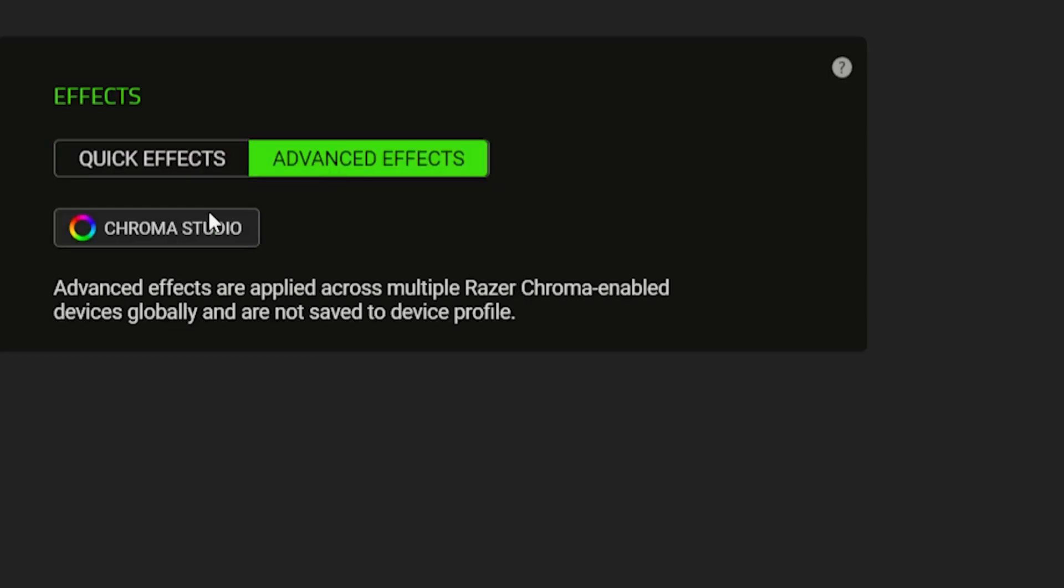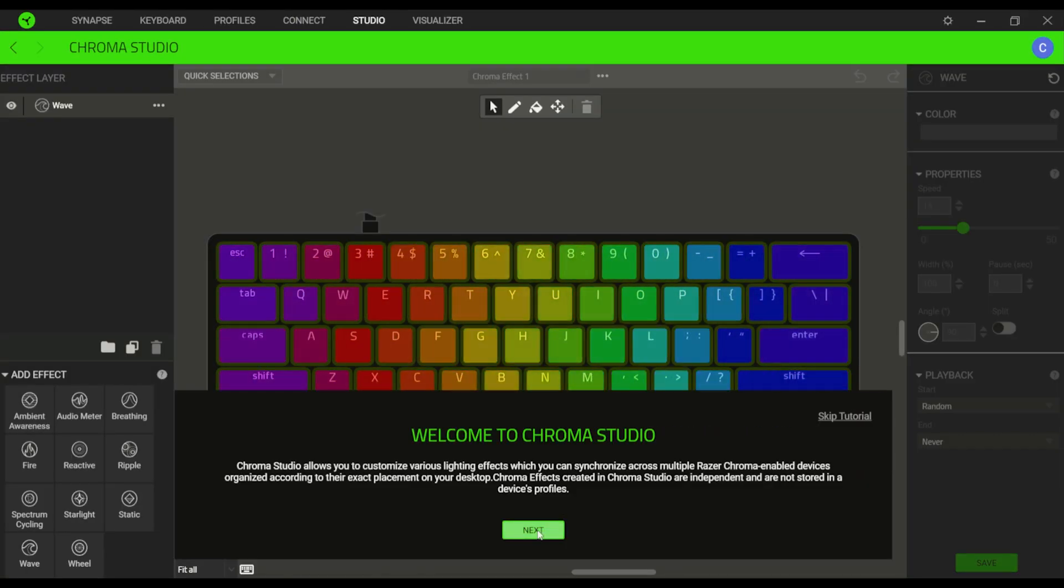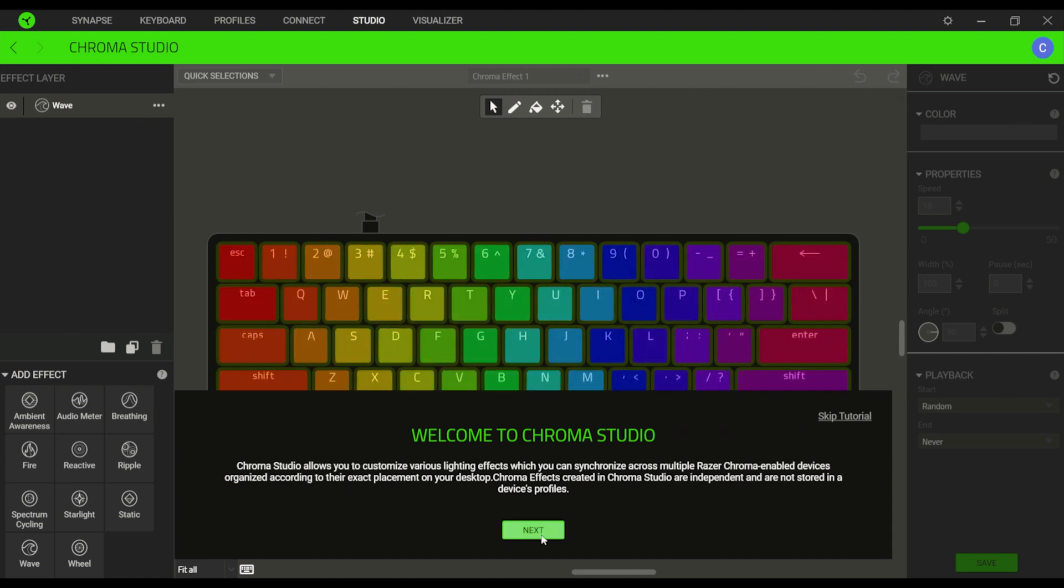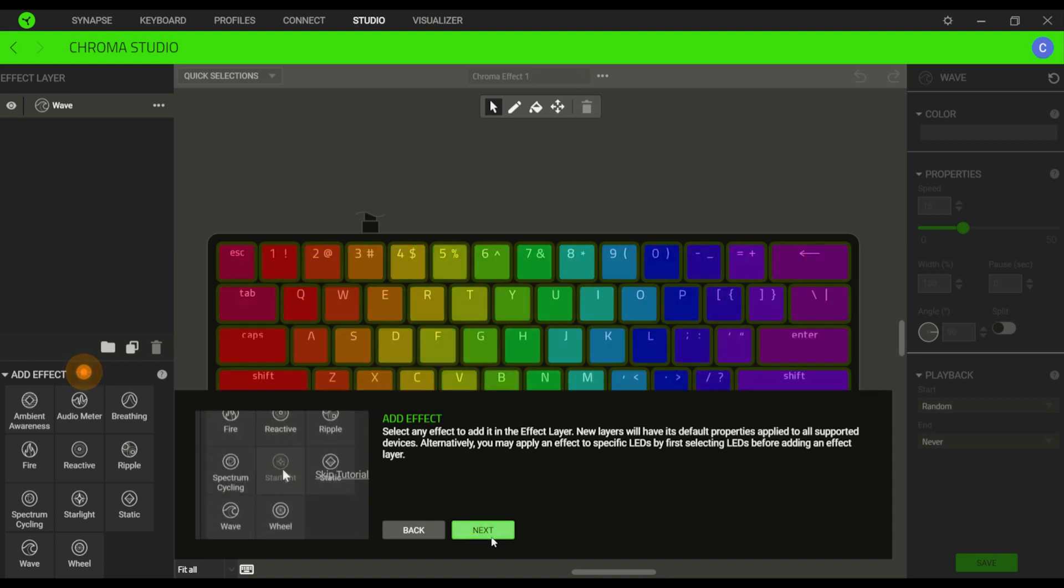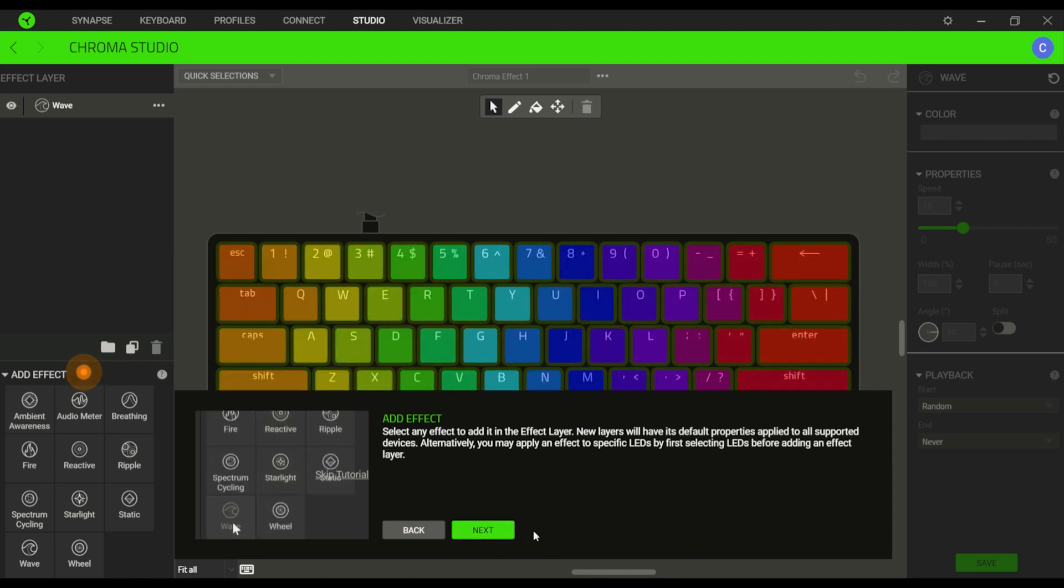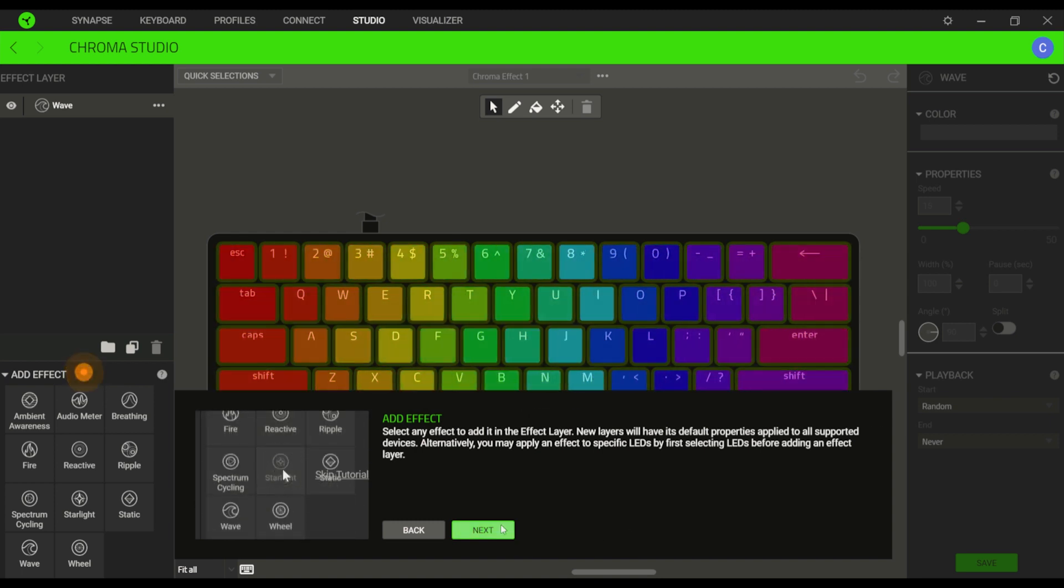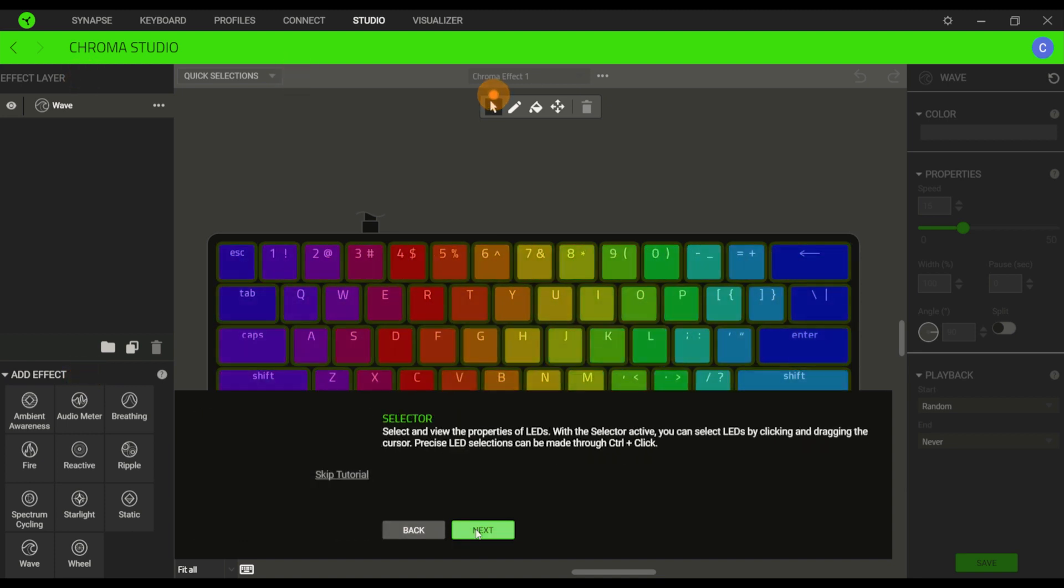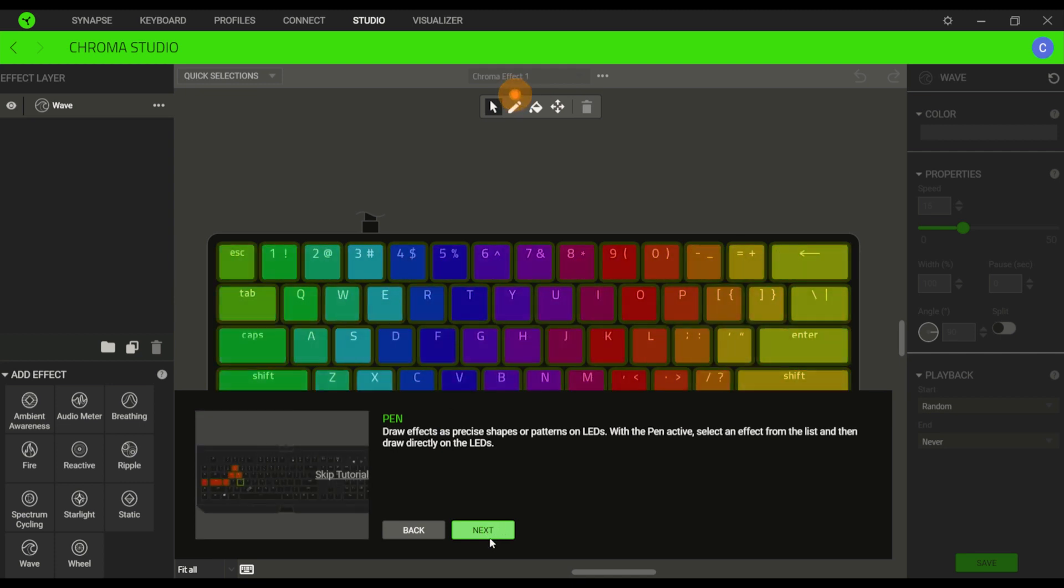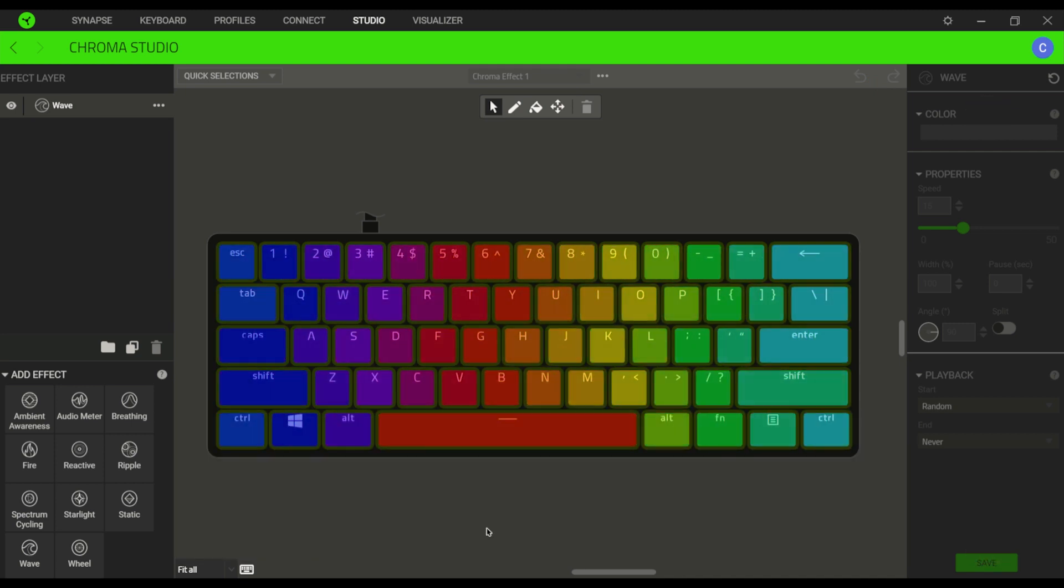Now let's go to the advanced effects where we could find the Chroma Studio. Basically, we are still configuring the lighting of the keyboard in here, but this time we could have it more personalized as we may specifically assign the keys with a unique color and even create a combination of the quick effects. If you're new and quite overwhelmed in Chroma Studio, well, don't worry because the application offers a guide, a tool that will introduce you to the basic functionalities and tools that you can play around with in the studio.